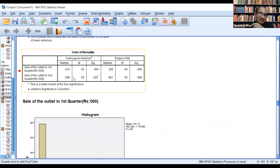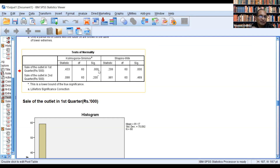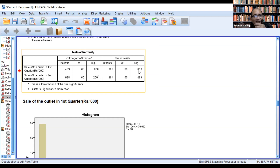Looking at the results of the two tests of normality: for the first quarter, the p-value for the Kolmogorov-Smirnov test is 0.000, which is less than 0.05, so H0 is rejected. Similarly, for Shapiro-Wilk, the value is 0.000, also less than 0.05. In both cases we reject H0 — that the data distribution is normal — so we can say that the first quarter is not following normal distribution.